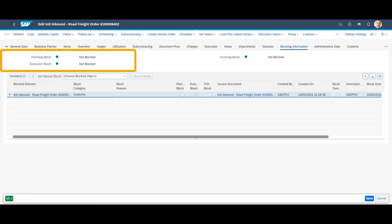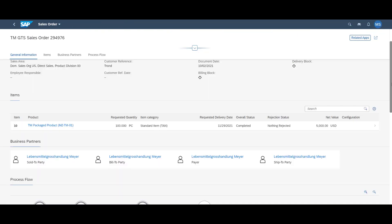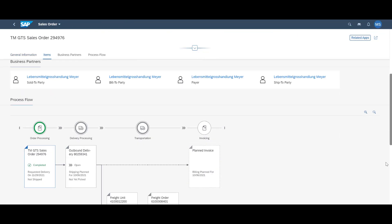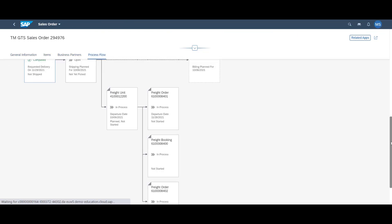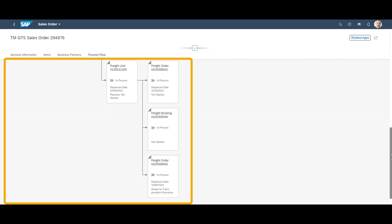Back on the freight order, we can see that the block is gone. So we are ready to ship. A last look at the sales order and the process flows also confirms this fact. We can declare success. Mission accomplished.